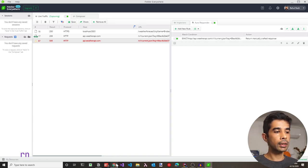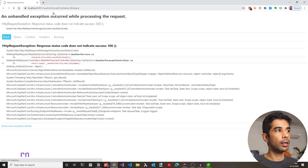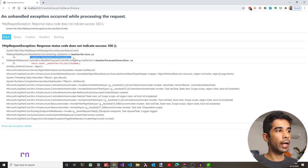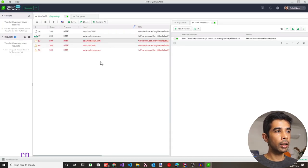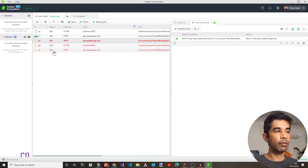Let's go back to our application and see what happens when we rerun this request. Hitting refresh, we see an error from the response.EnsureSuccessStatusCode line, because the request is now returning a 500. Switching back to Fiddler, we can see the request to localhost:5001 which subsequently calls the weather API — both are now returning 500.